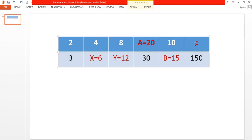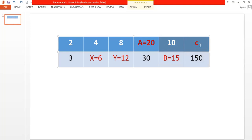What about c? We have 15 here. To move from 15 to 150, I have to multiply by 10. So to move from 10 to c, I have to multiply by 10 also — so the value of c is 100.